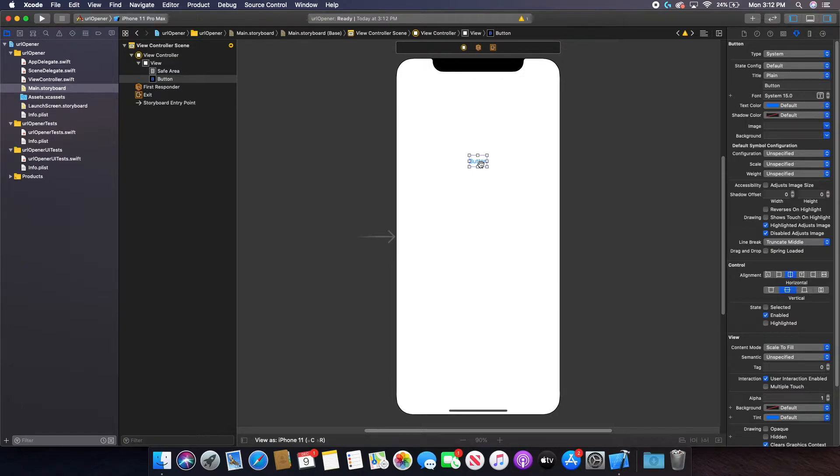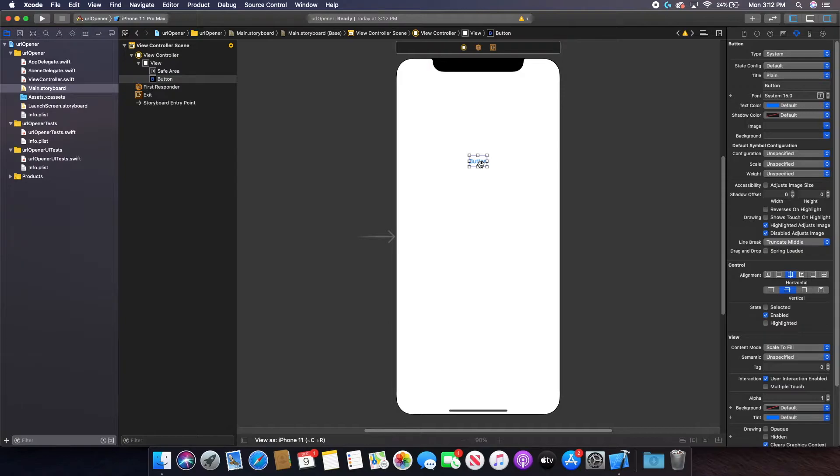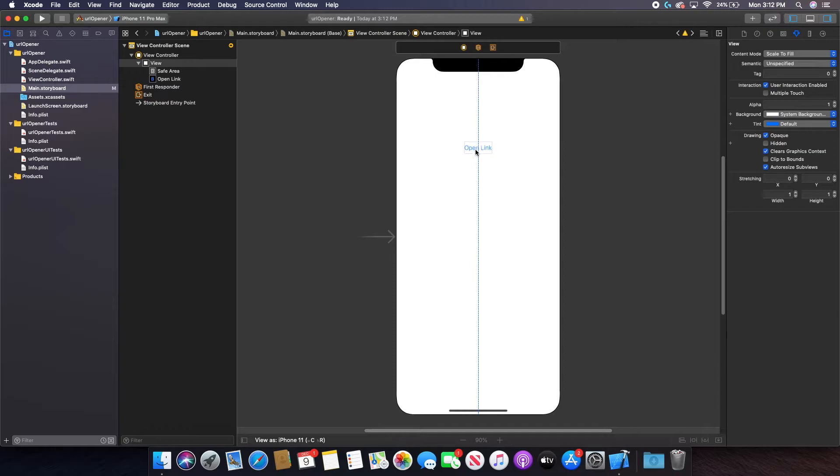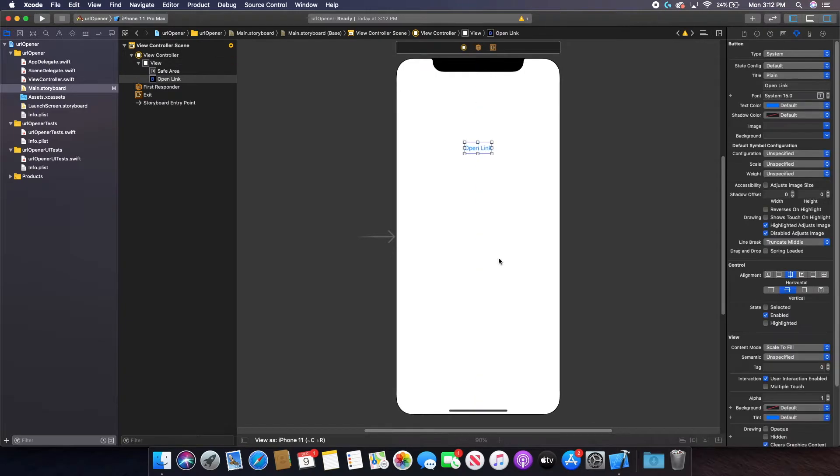Like for example, if you want to link to a privacy policy, you'll probably be using a button. Or if you want to link to your own personal website or your company's website, you probably will be using a button. So that is what I'm going to use as my example here. And I can just put a title, maybe open link, something very generic and center it right here.